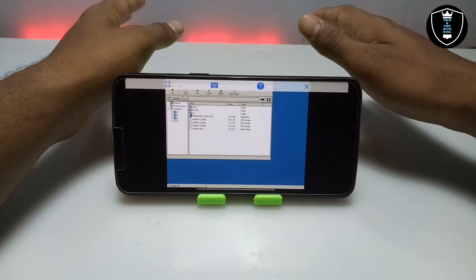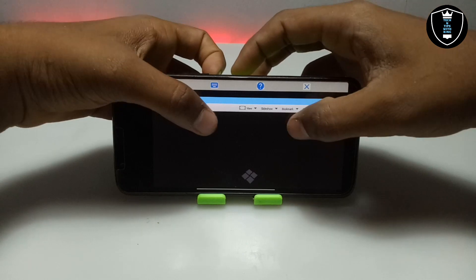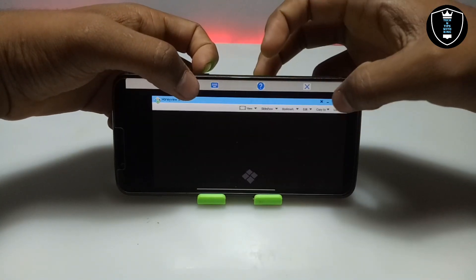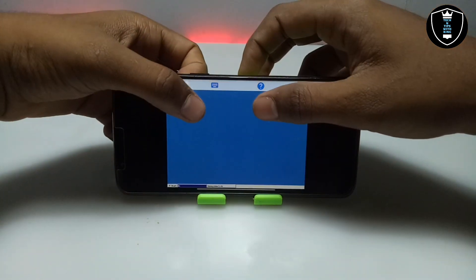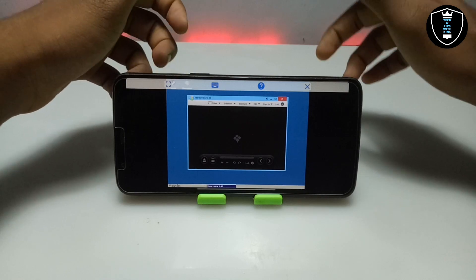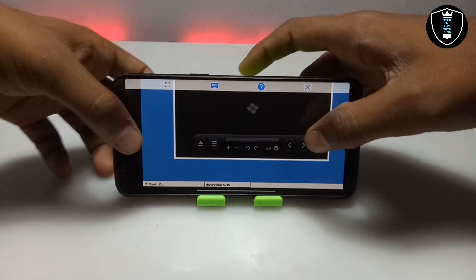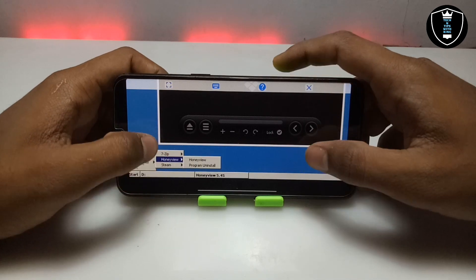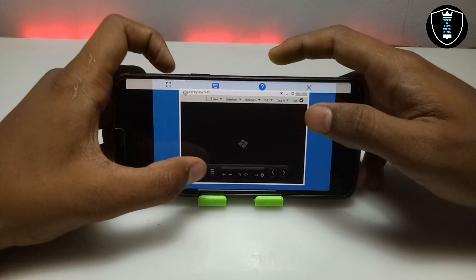After installing it will automatically open. Let me close and minimize the file manager, then open Honeyview. After installing, it will automatically open. If it doesn't open automatically, you have to click on the Start button, click Programs, and from there you can open it. As you can see, Honeyview is listed there — you can click here to open the software. As you can see, the software is now open.